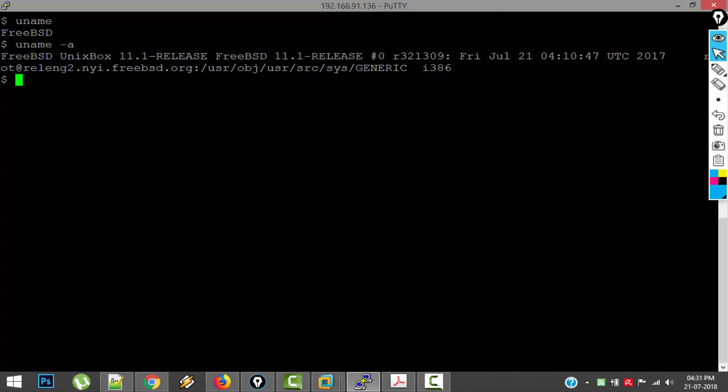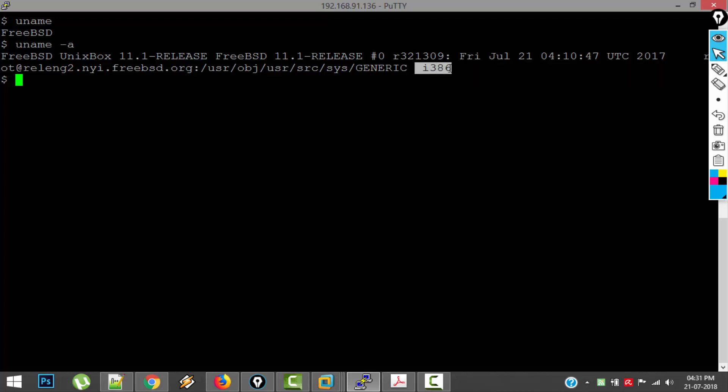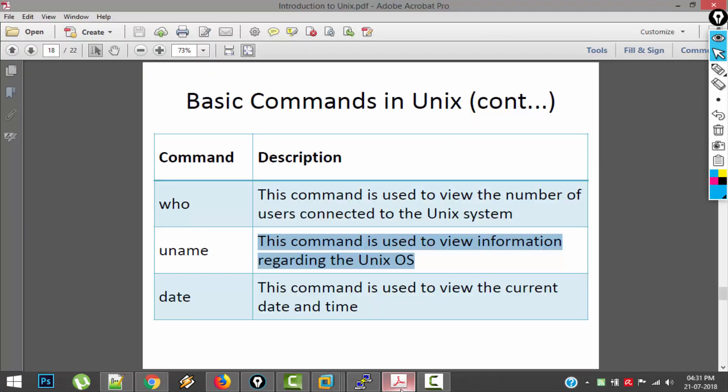And you can also see some more details. And at the end it is showing that this is i386, so this is a 32 bit operating system.